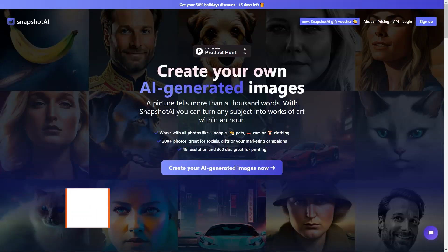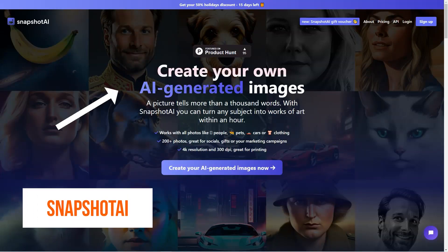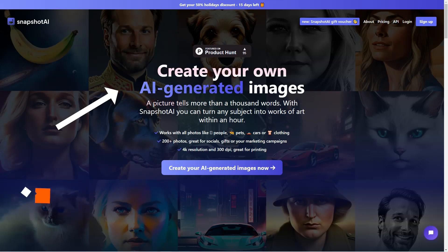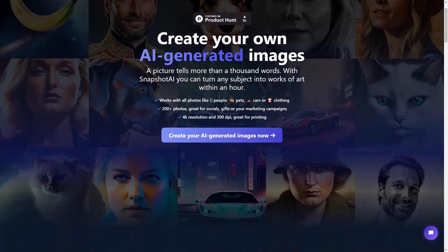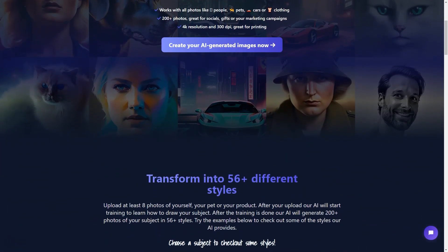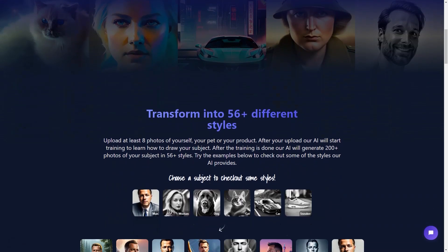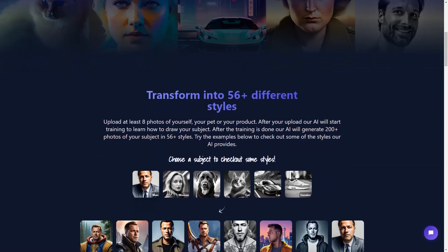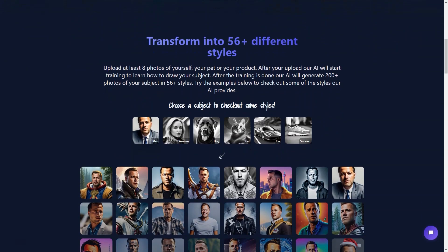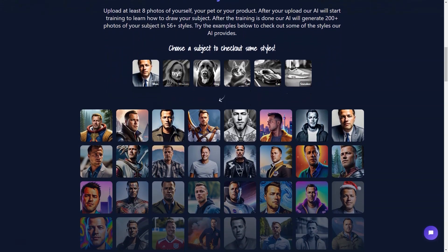Snapshot AI is a tool that changes the game when creating exceptional images. With its advanced AI technology, Snapshot AI can turn any object into a stunning work of art in just an hour. Whether you're looking to create a profile photo, an avatar or just some fantastic AI generated images, Snapshot AI is the perfect tool for you. Here's what makes Snapshot AI so unique — it works with all kinds of photos.